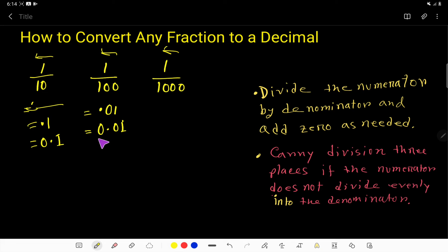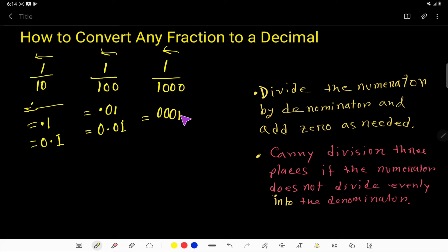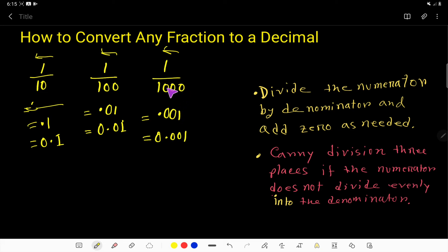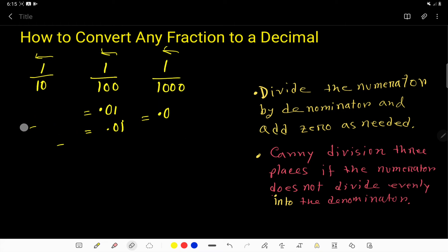That zero before the decimal point indicates that the number is less than one. For 1 over 1000, we have three zeros, so we place the decimal point three places to the left. We write 0.001. So with three zeros, you move the decimal point three places.